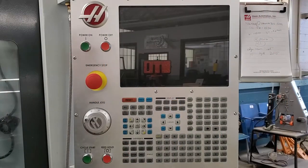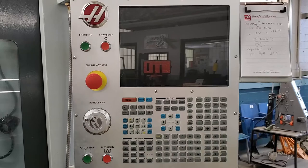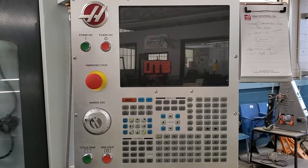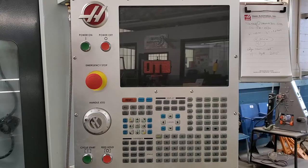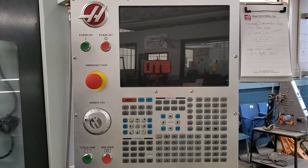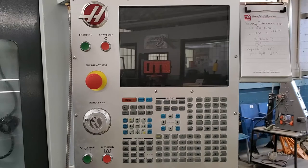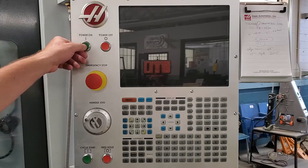All right, so before powering on our machine, the first thing we want to do is make sure that our air compressor and our dryer is on. This is to ensure that our machine is receiving adequate air pressure and dry, moisture-free air. Once you verify this, go ahead and press the power on button.